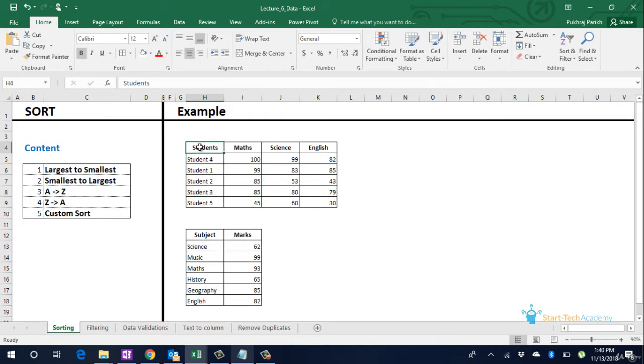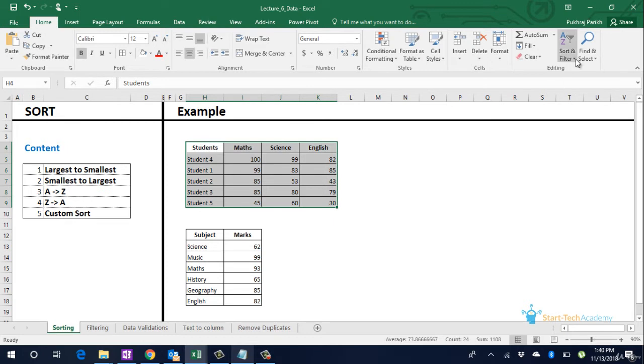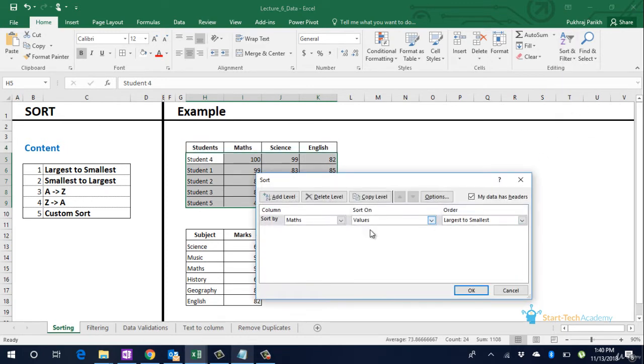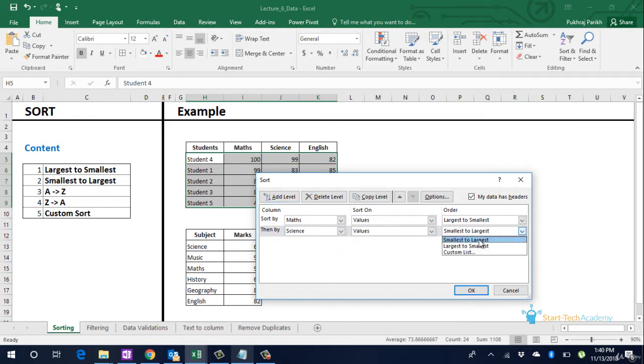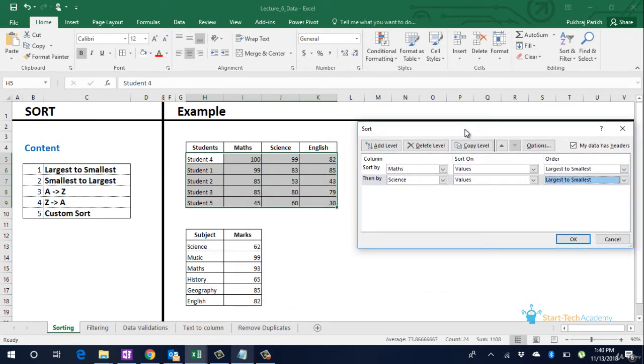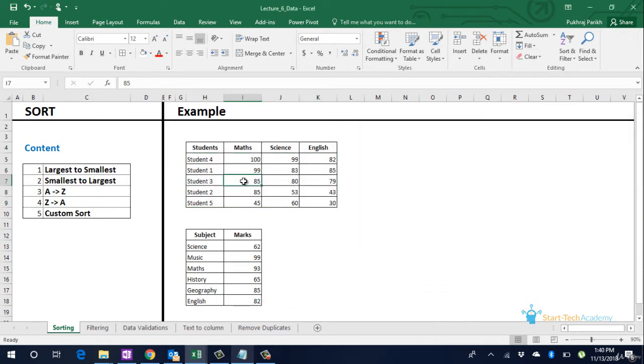Go to sort and filter. Select custom sort. First tell it to sort by maths score which is already there. Then add a level. Select science. And then in descending order, largest to smallest. Click on OK. You can see that student 2 is now in 4th position below student 3 because of lesser marks in science.